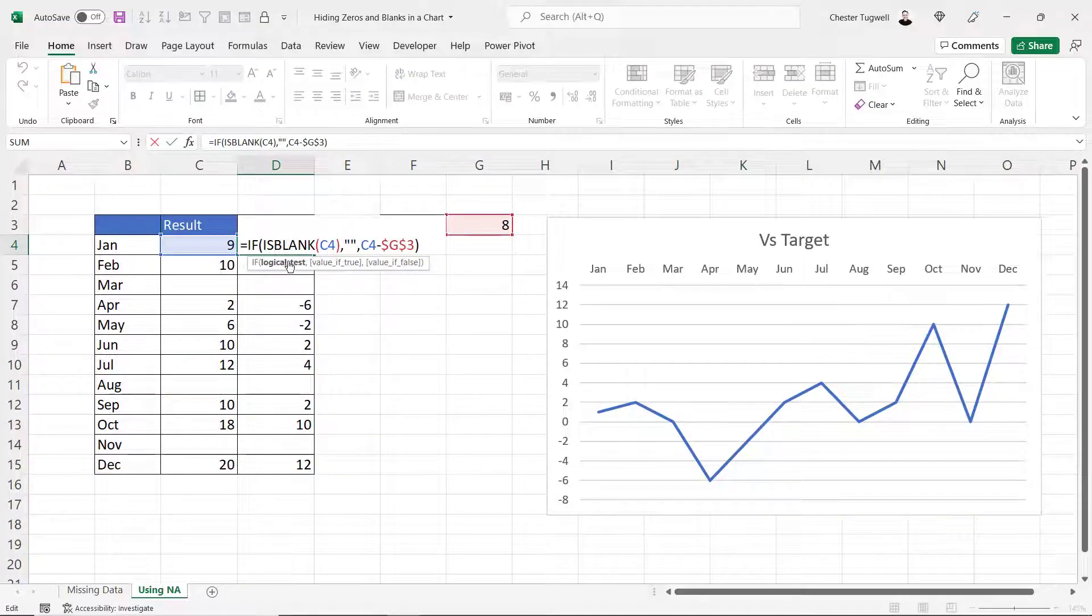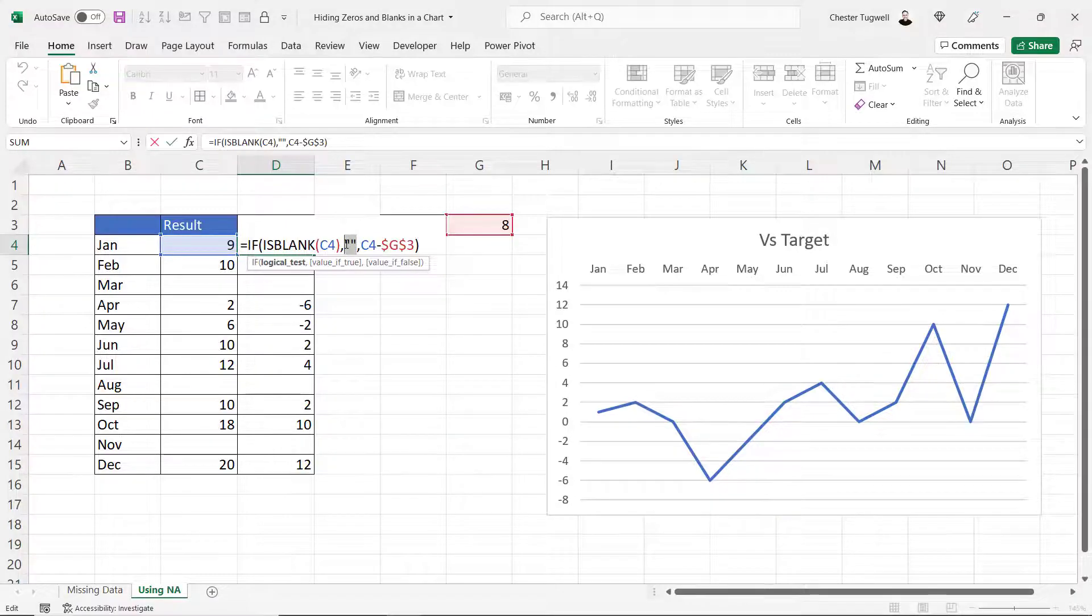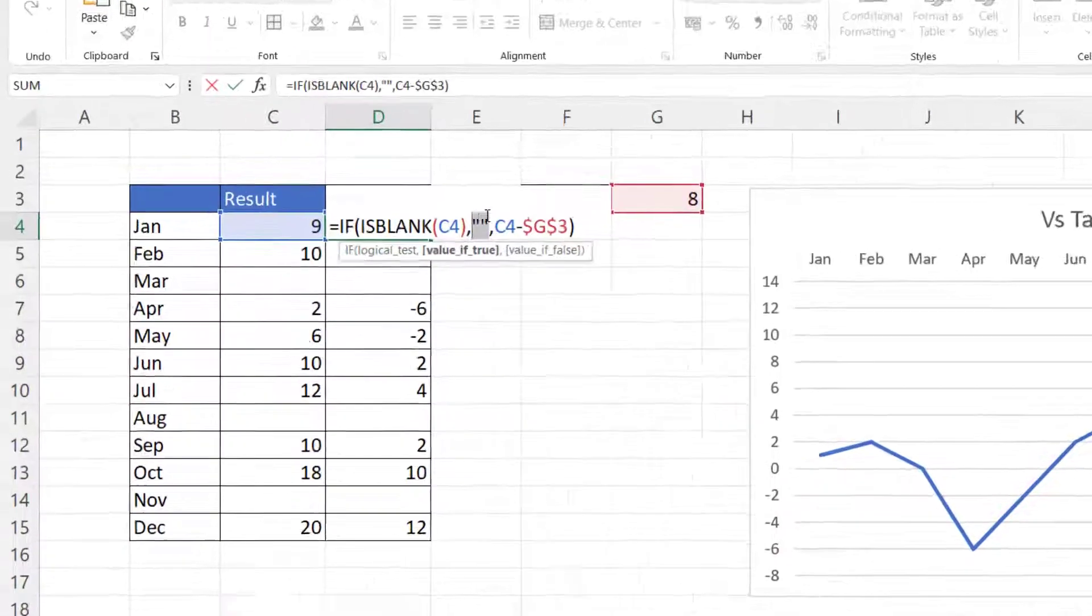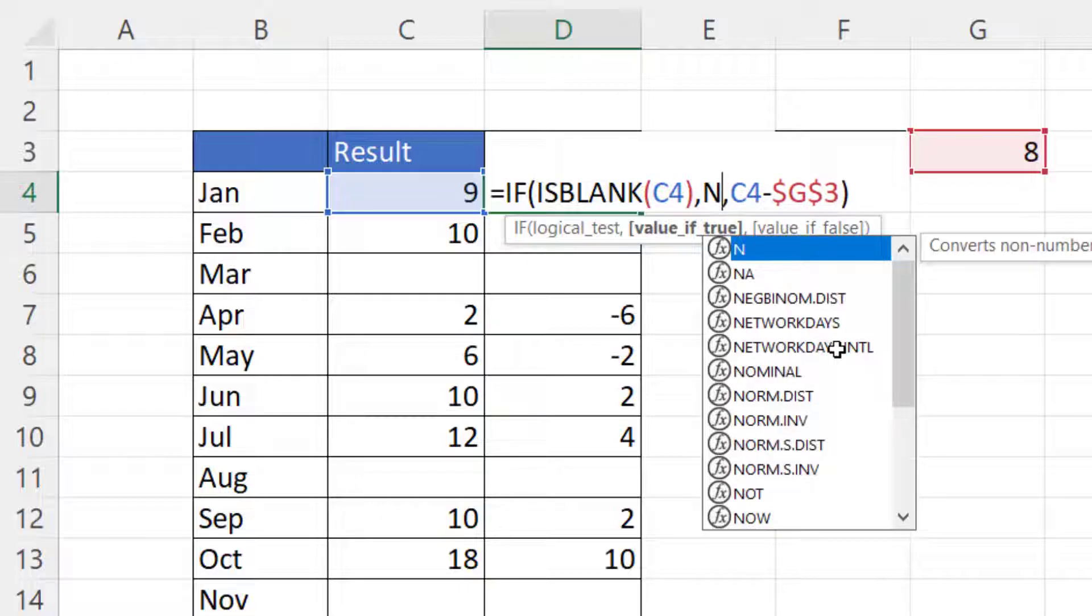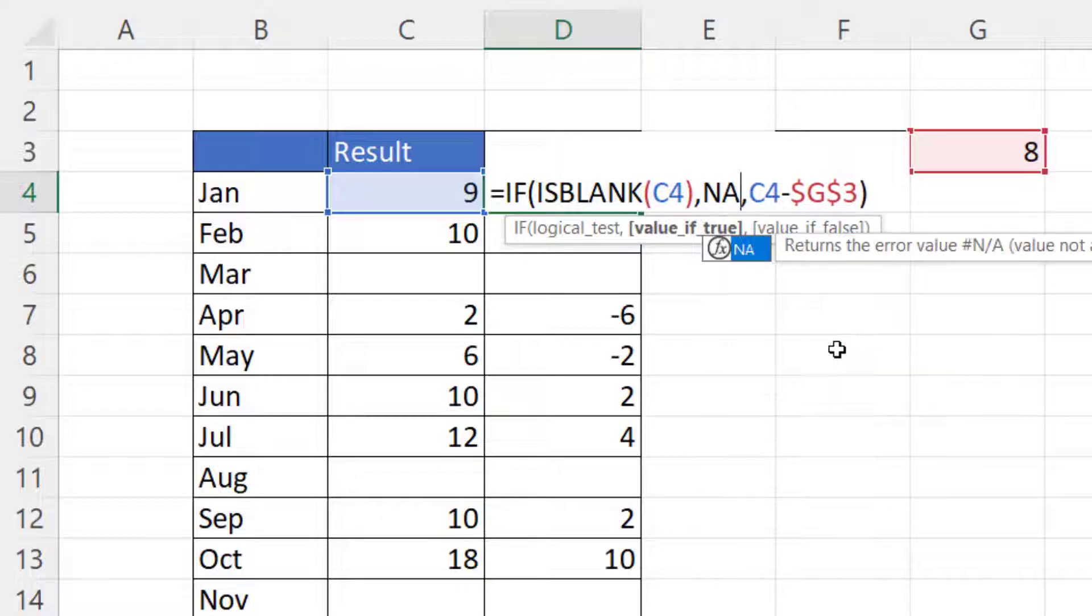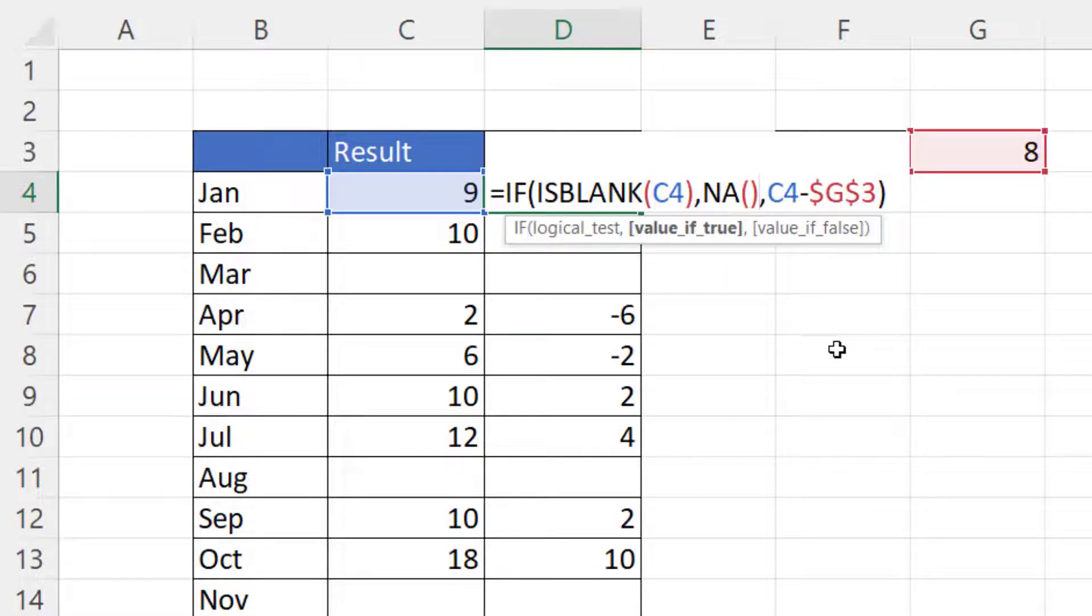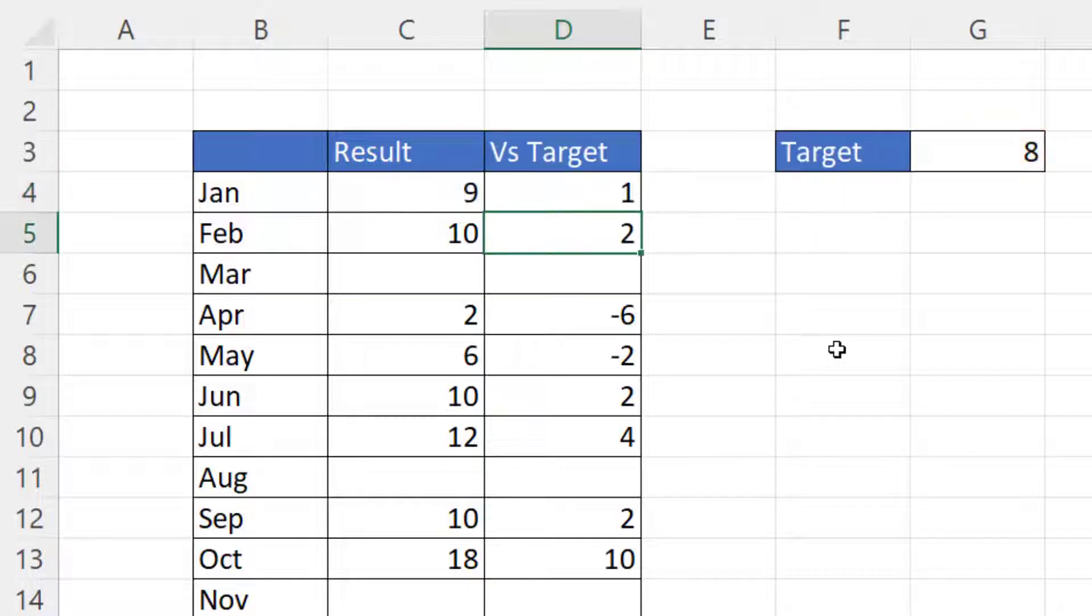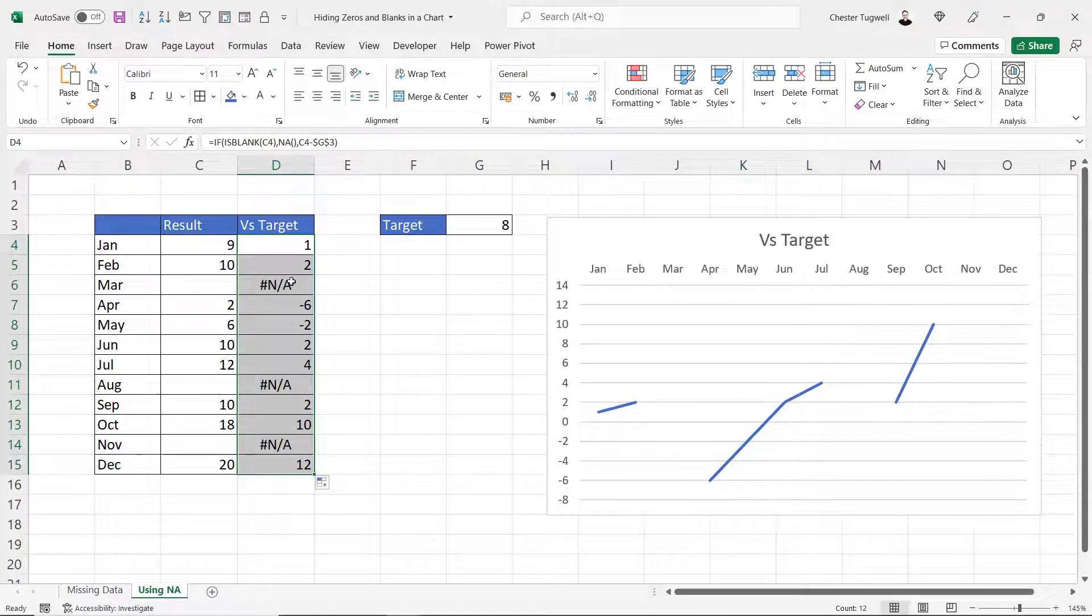So instead of returning this empty text string I'm going to use the NA function to return the NA error. Now if I copy this down I get an NA error instead of an empty text string.